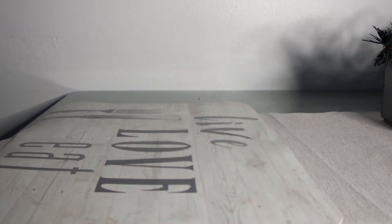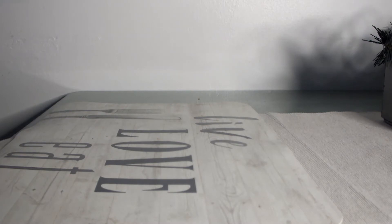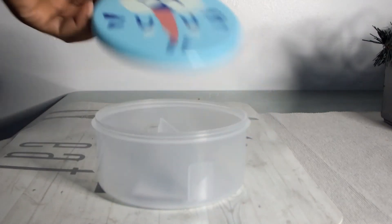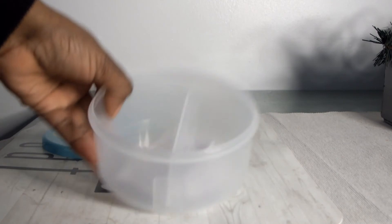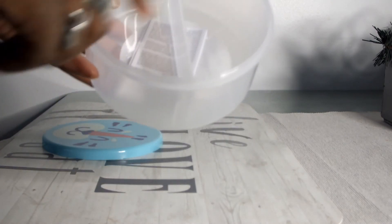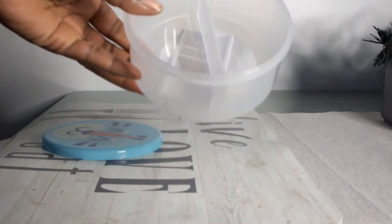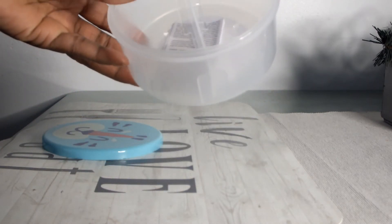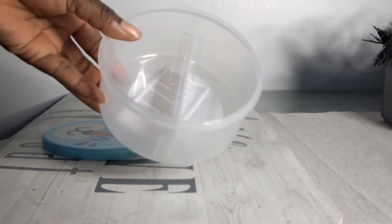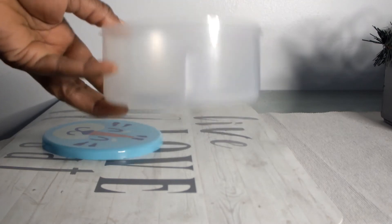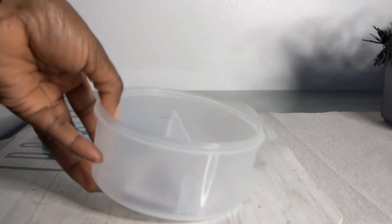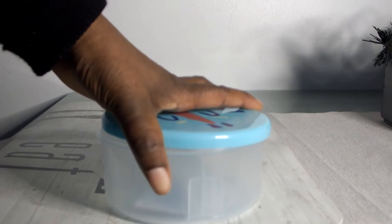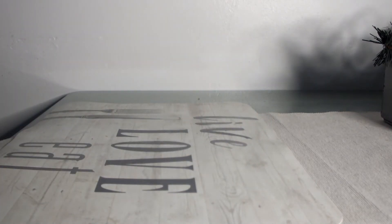I purchased this lunch tub. You can put your fruits and your veggies in there to take to work or college or school. Those are all the items I purchased from Flying Tiger.